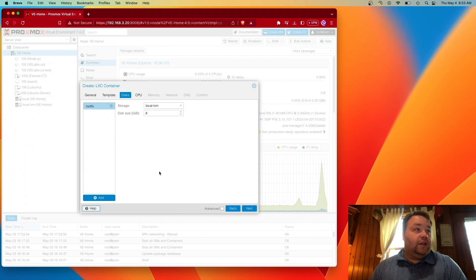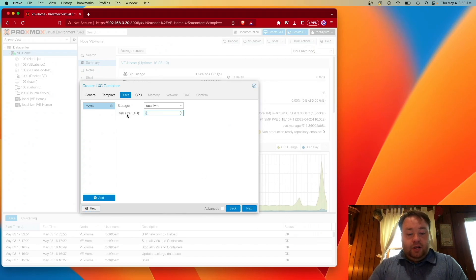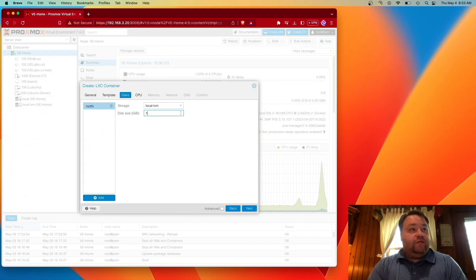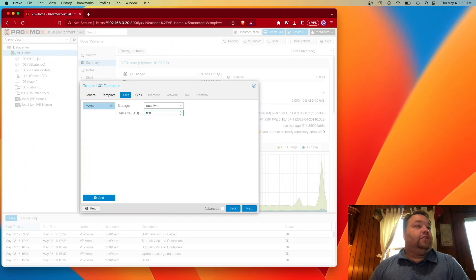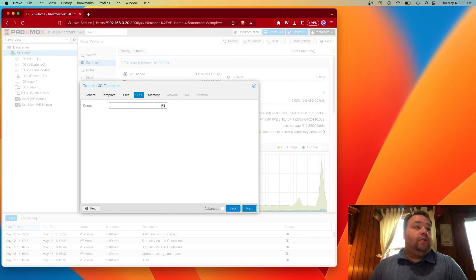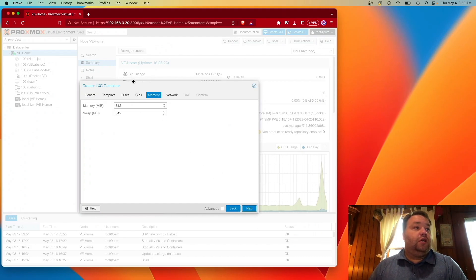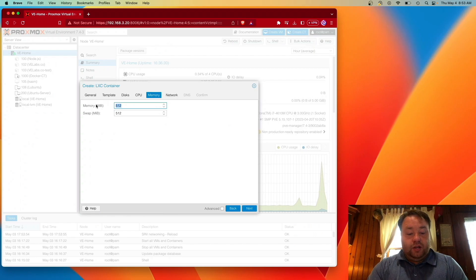We're going to select our disks. And I'm going to give mine, oh, let's give it 100 gigs. I'm going to give it 2 cores. And I'm going to give it 2 gigs of memory.